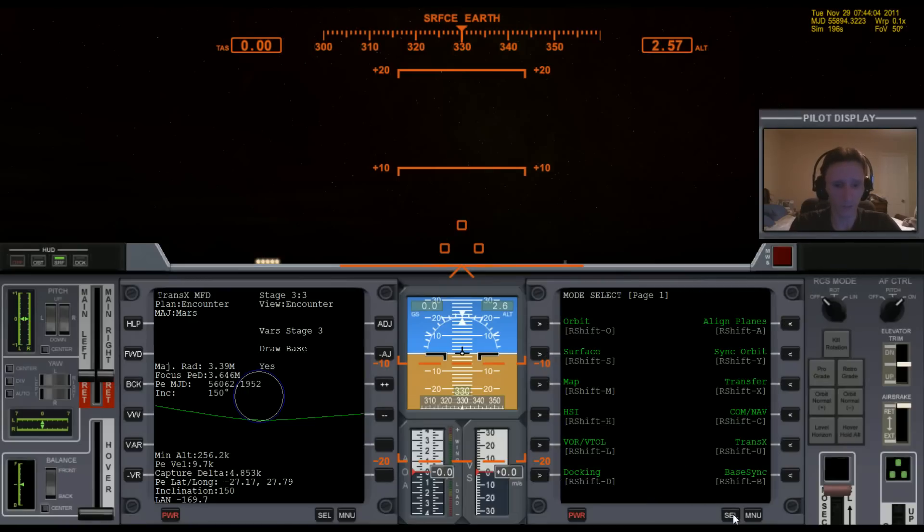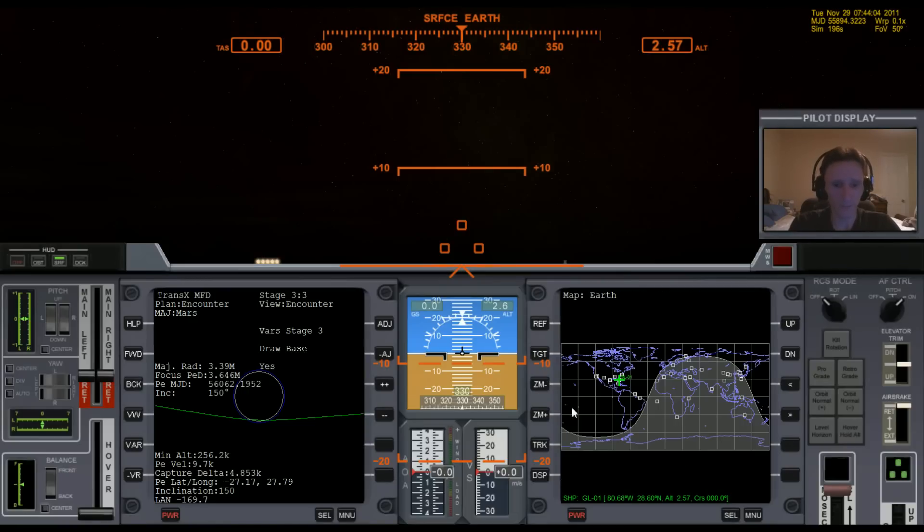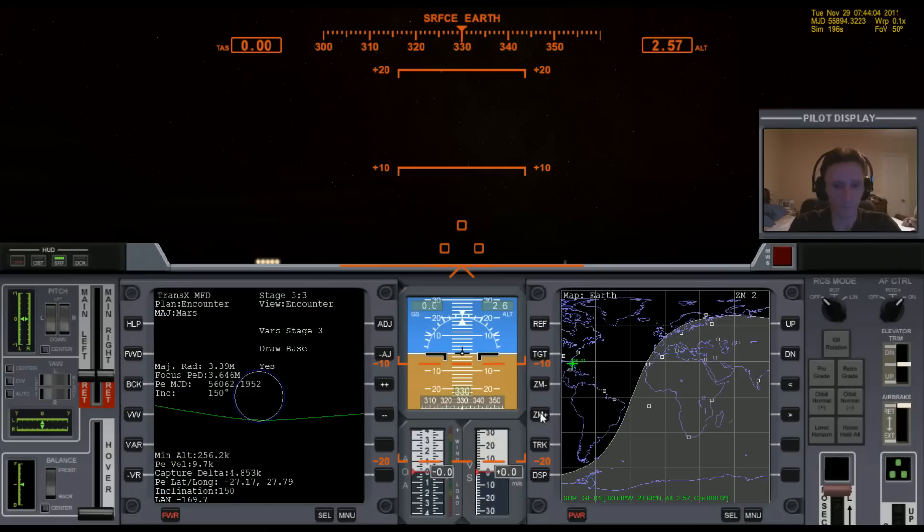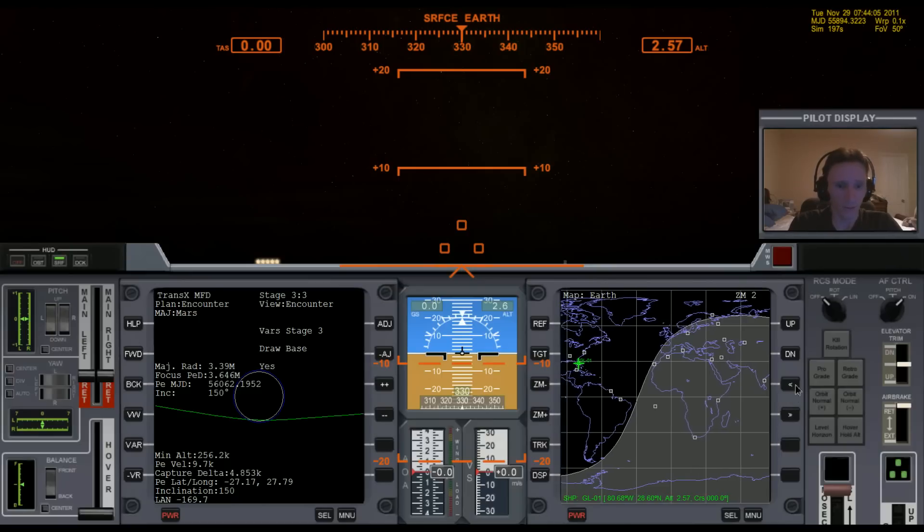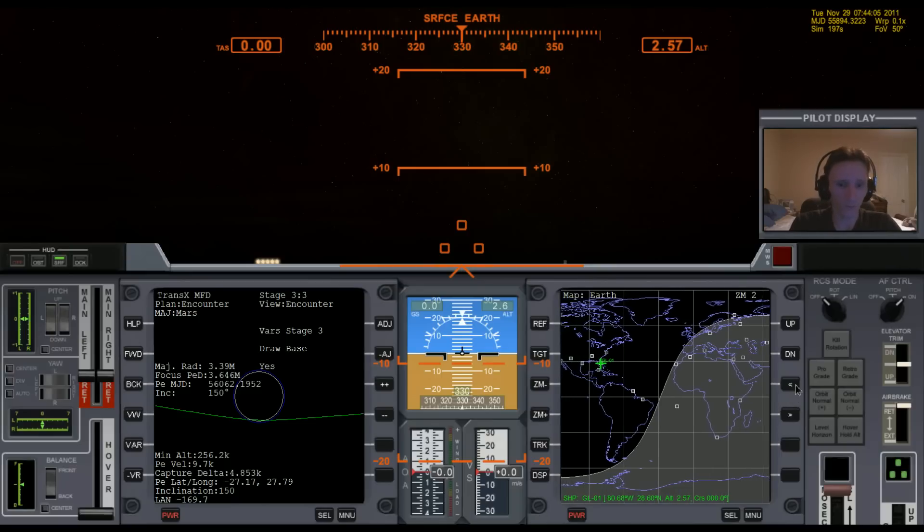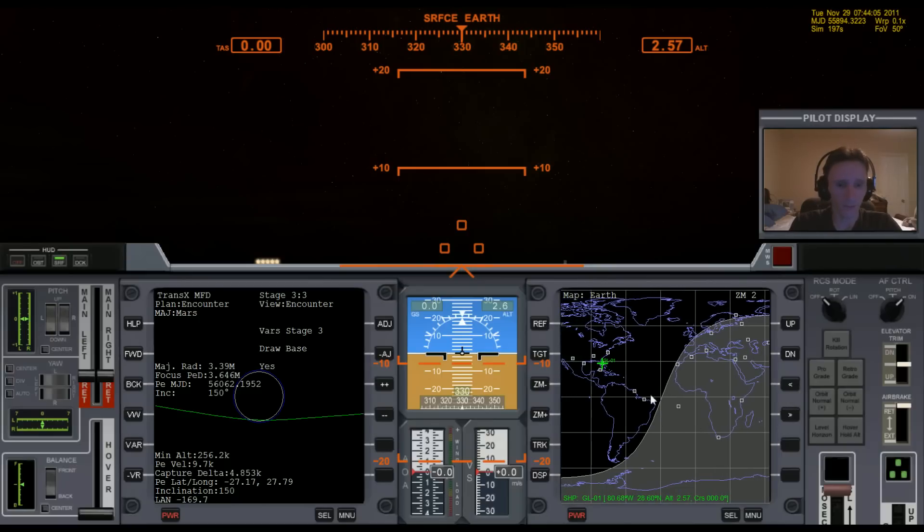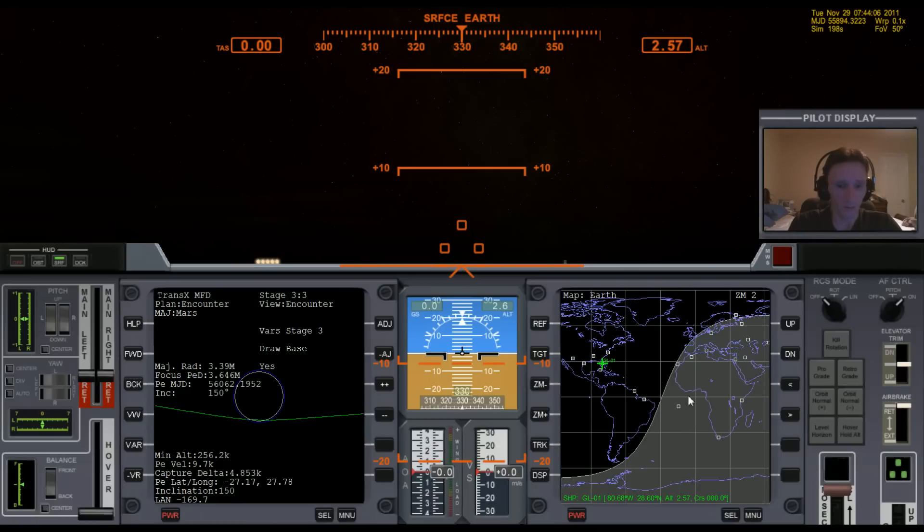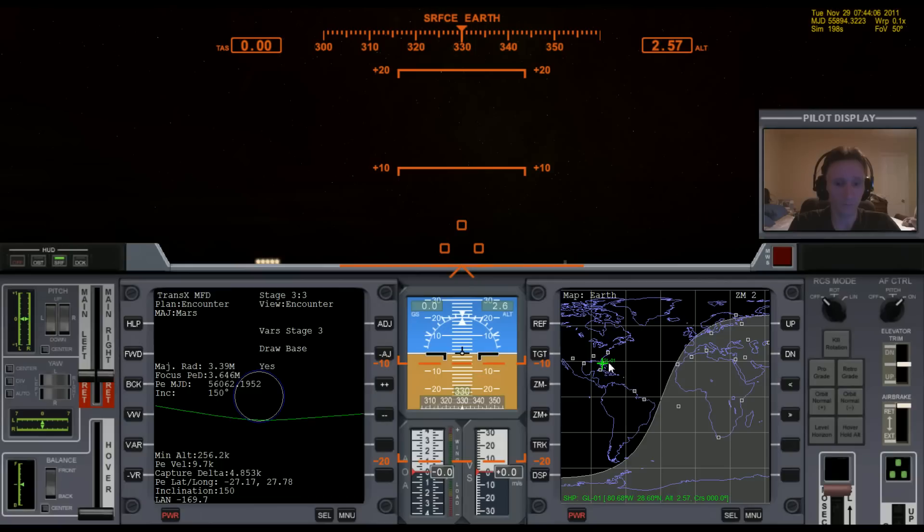And if we take a look quickly at MapMFD, you can see here that we're at a very different latitude. Wide Awake is down here at almost zero degrees latitude, whereas Cape Canaveral is up here at a much higher latitude.